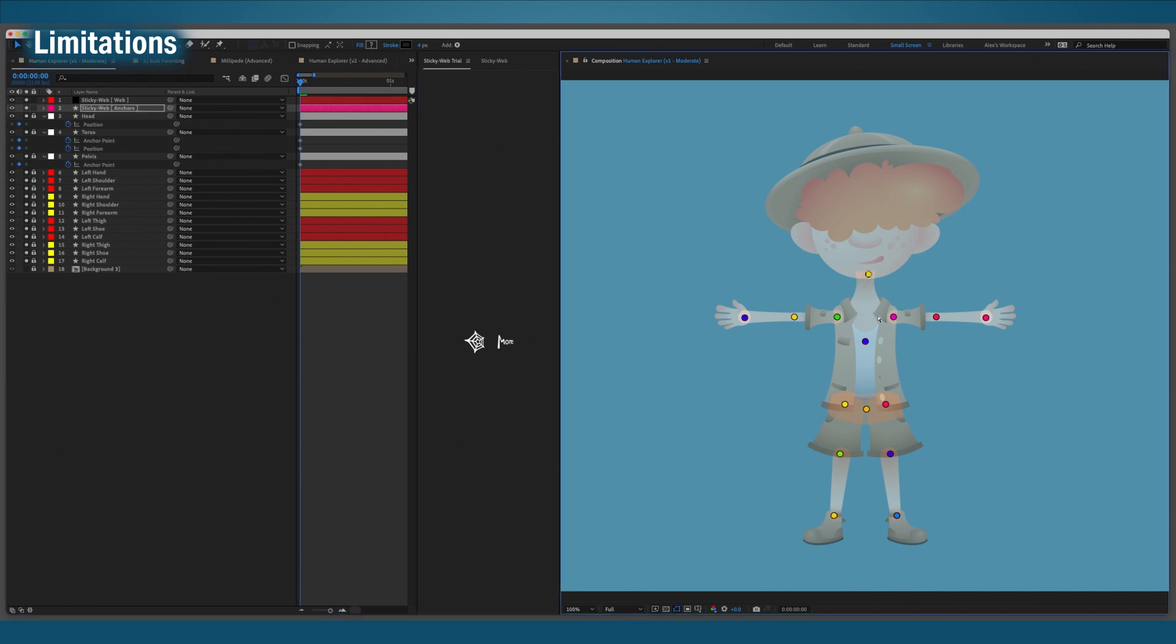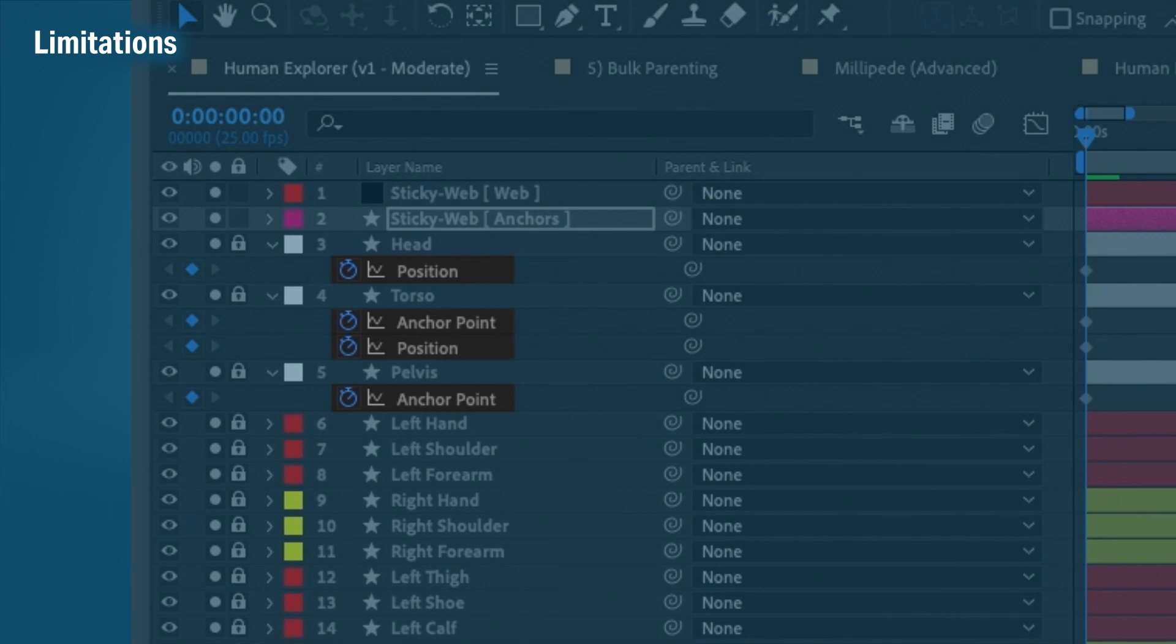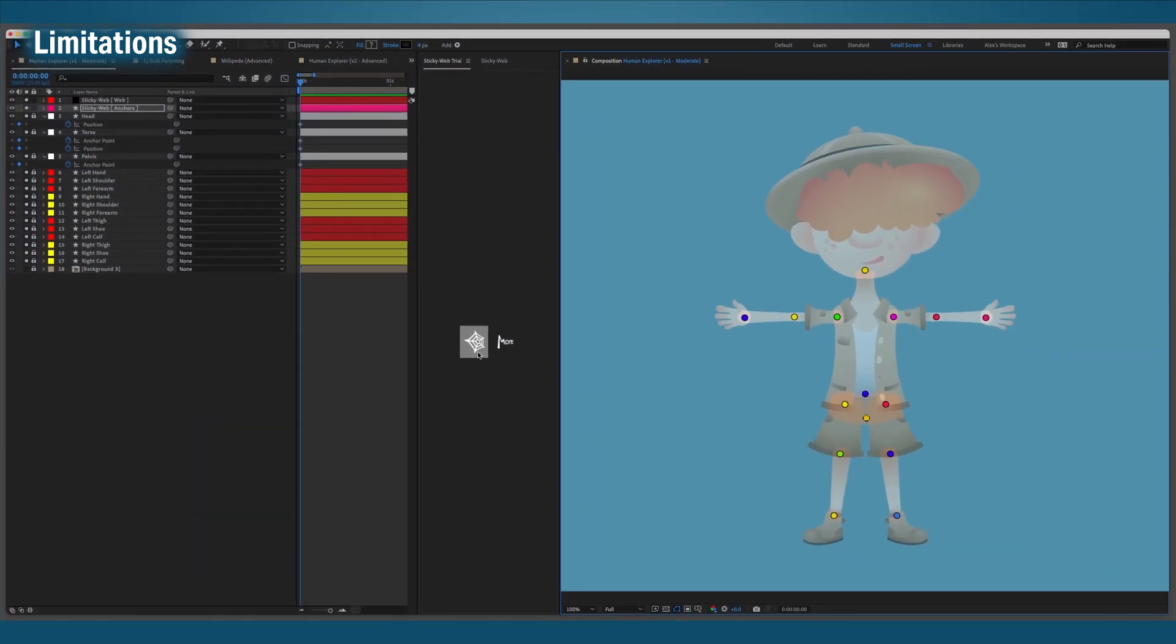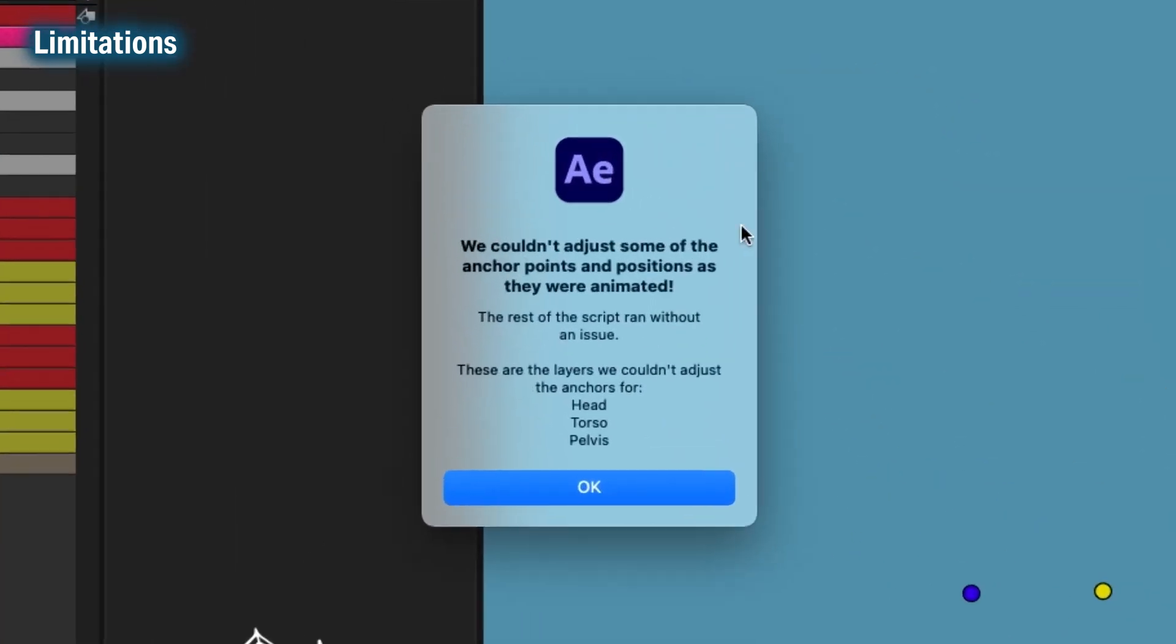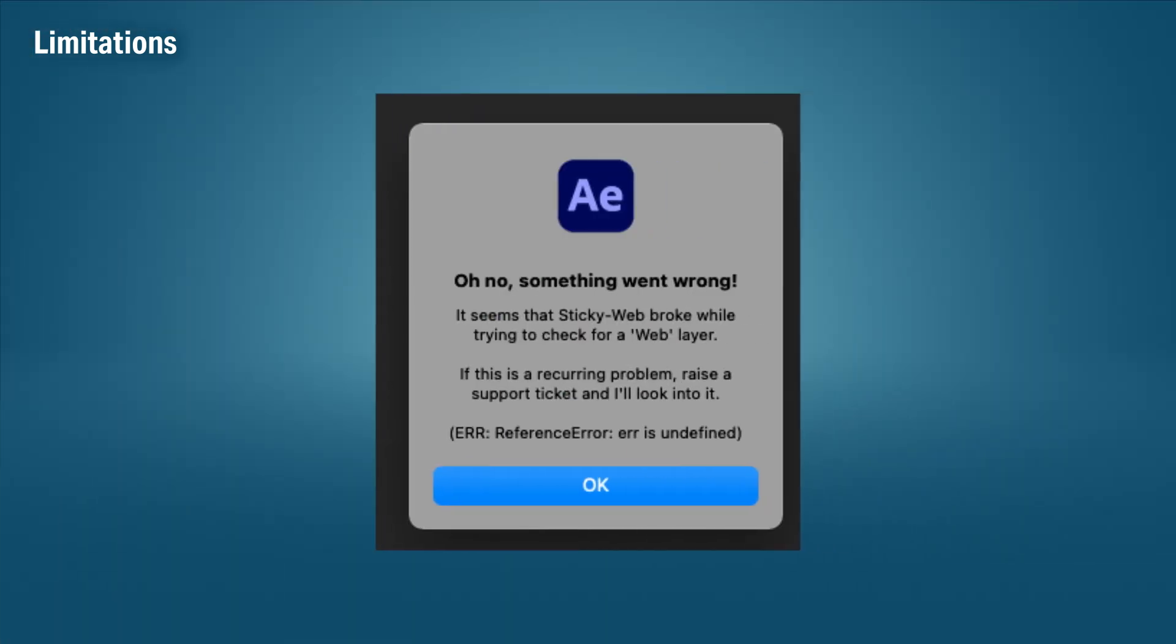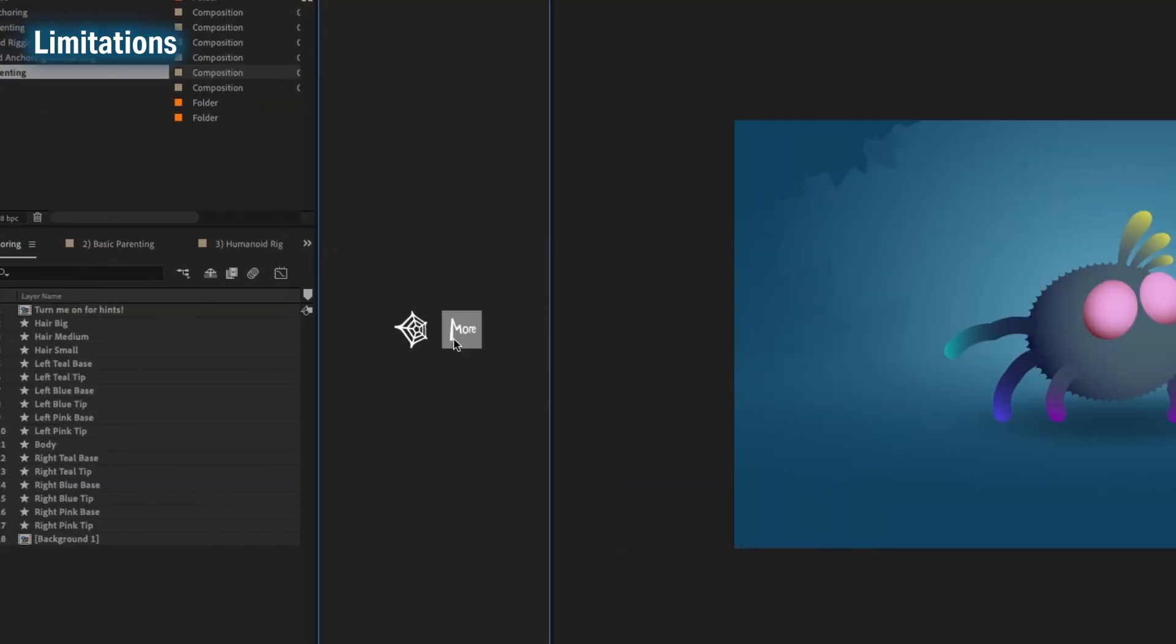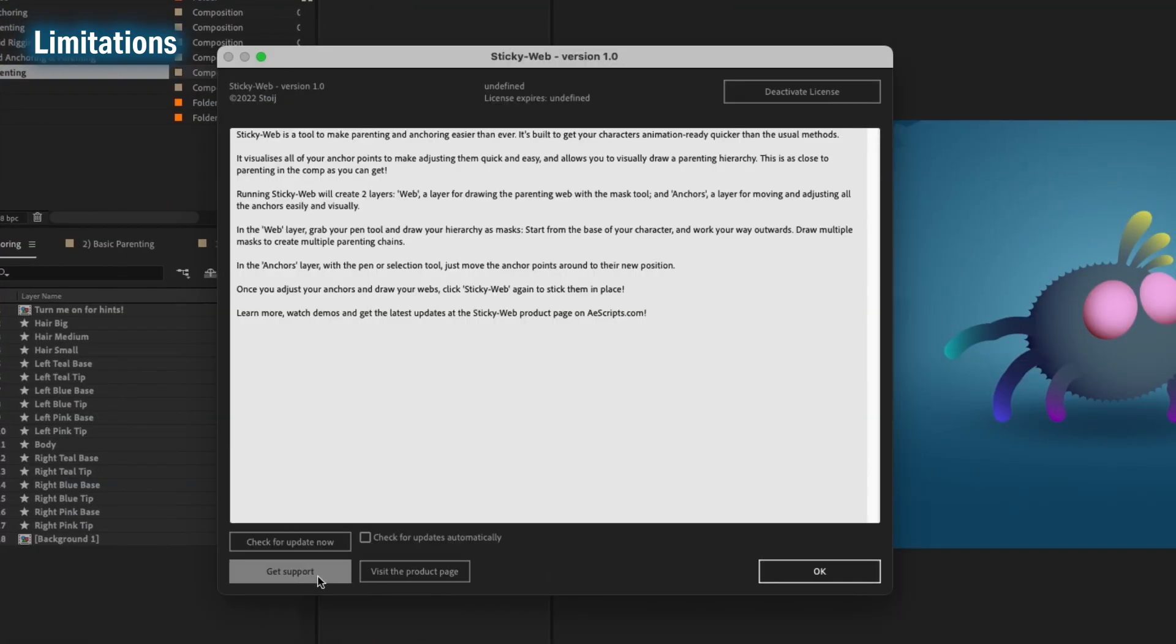If you try moving the anchor on a layer with either its position or anchor properties animated, StickyWeb will ignore them and then give you a list of layers it ignored. If the script breaks at any point, we'll pop up with an alert box saying, 'Hey, I broke while trying to do this thing.' If you keep getting this, raise a support ticket and I'll look into it.